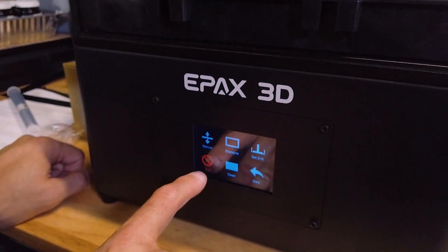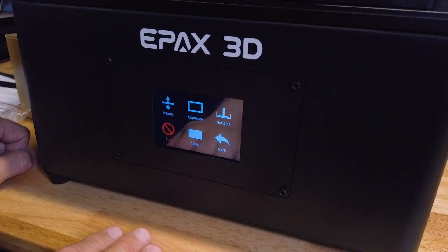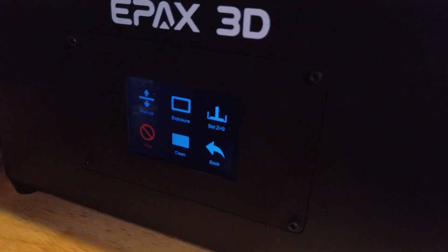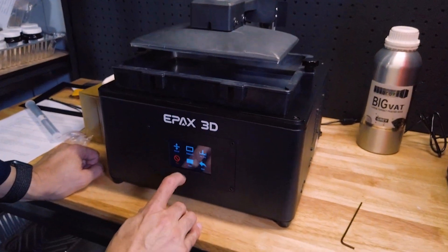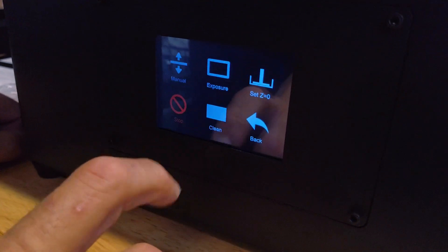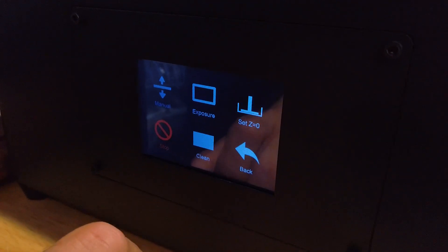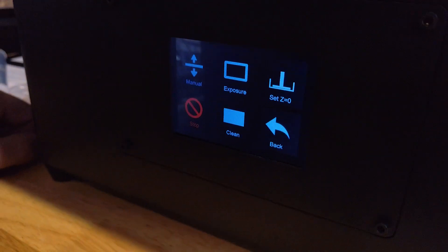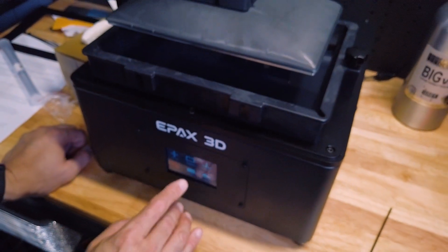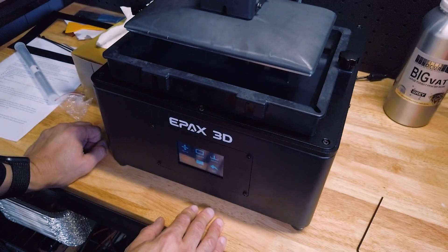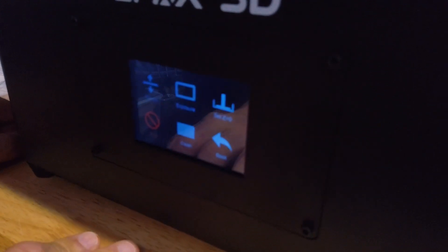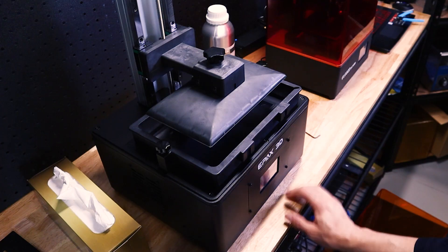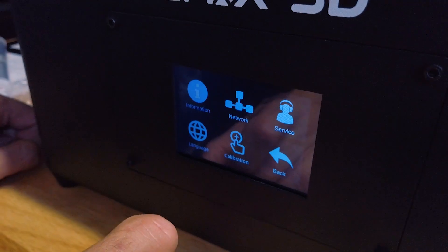So then we go back and you've got the stop option. That basically stops everything from happening. If the Z axis is moving, it stops it. The clean option will expose the entire LCD screen to UV light. So if you have a thin film of resin in the bottom of the vat, selecting the clean option will let you harden that resin, which then lets you peel it off. And it just makes it a little easier to clean out the vat. Personally, I don't use that option.